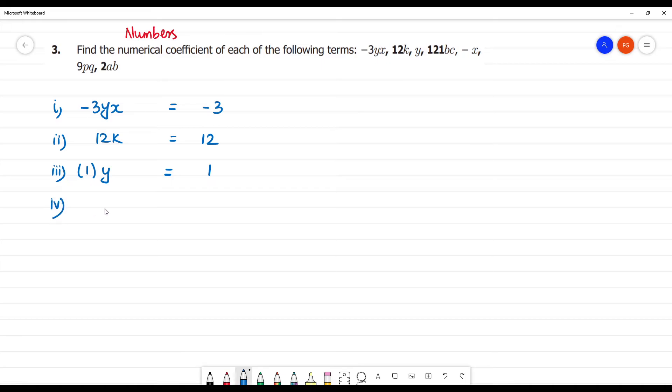Next, the fourth one is 121bc. Then the numerical coefficient is 121.